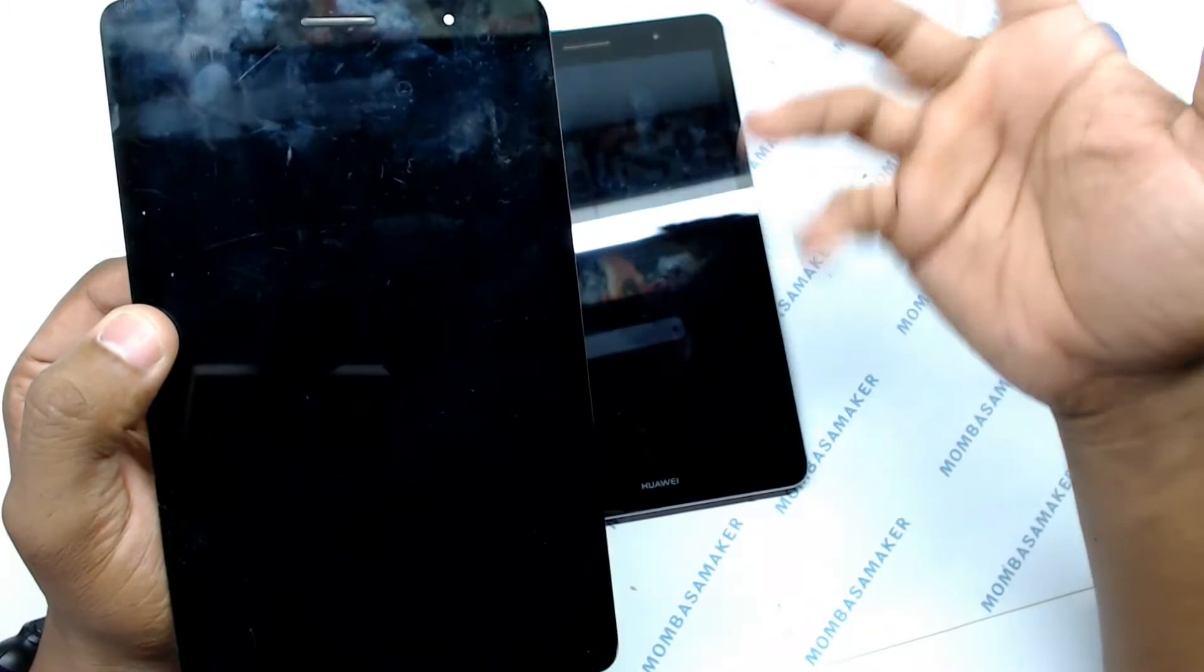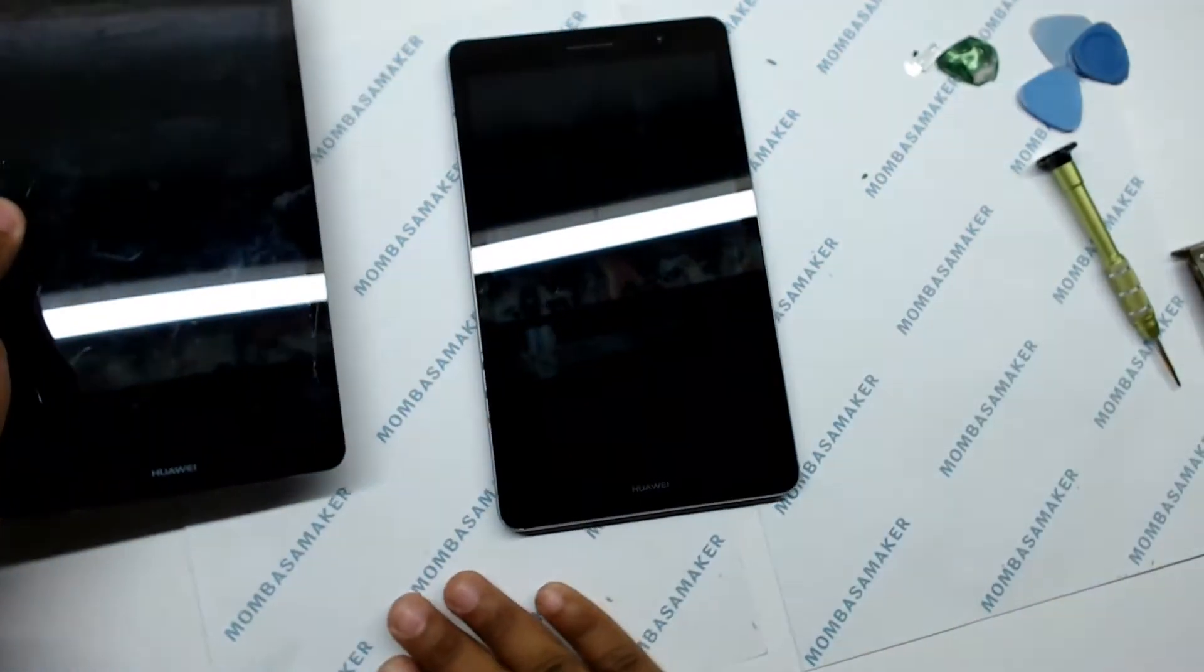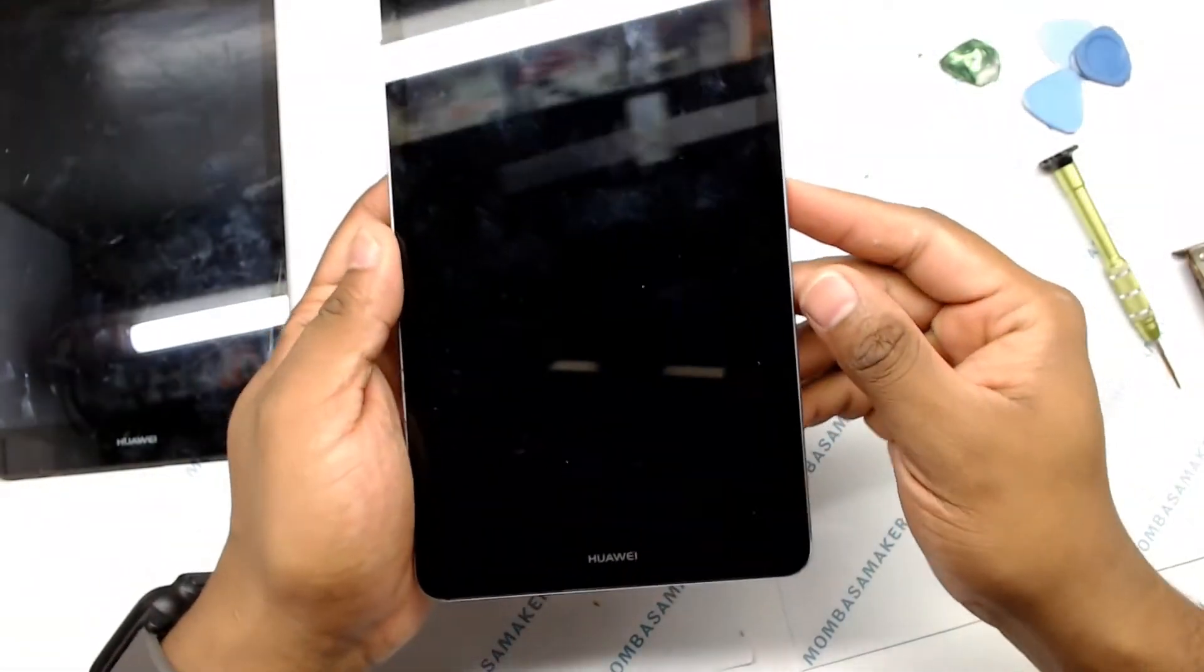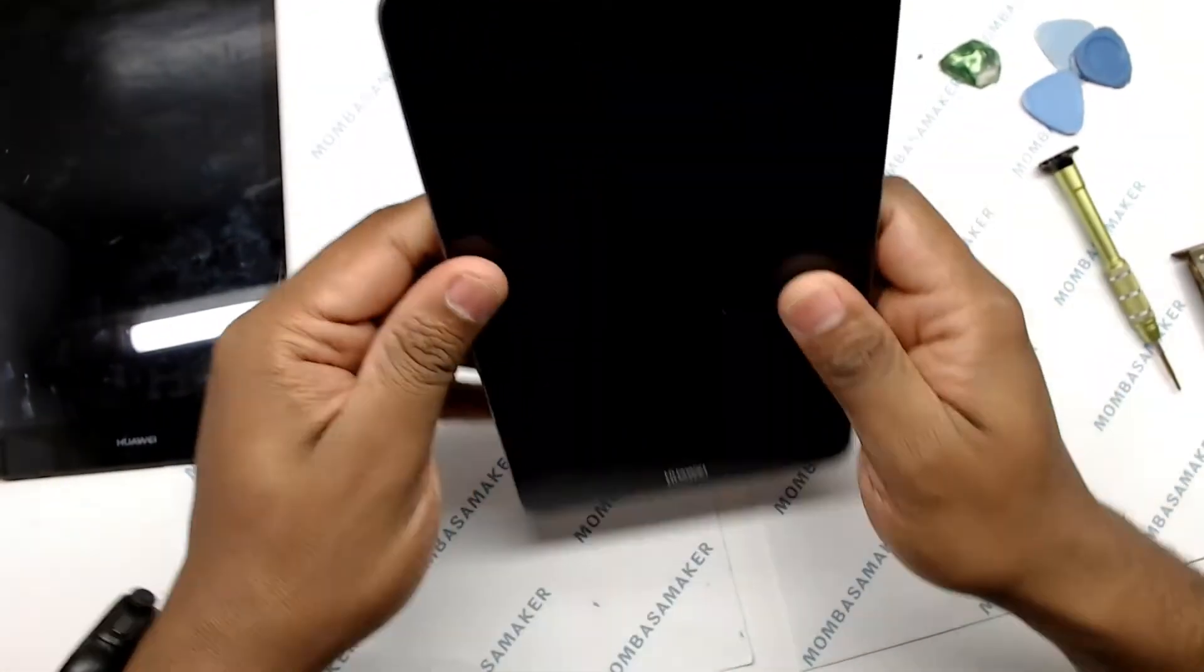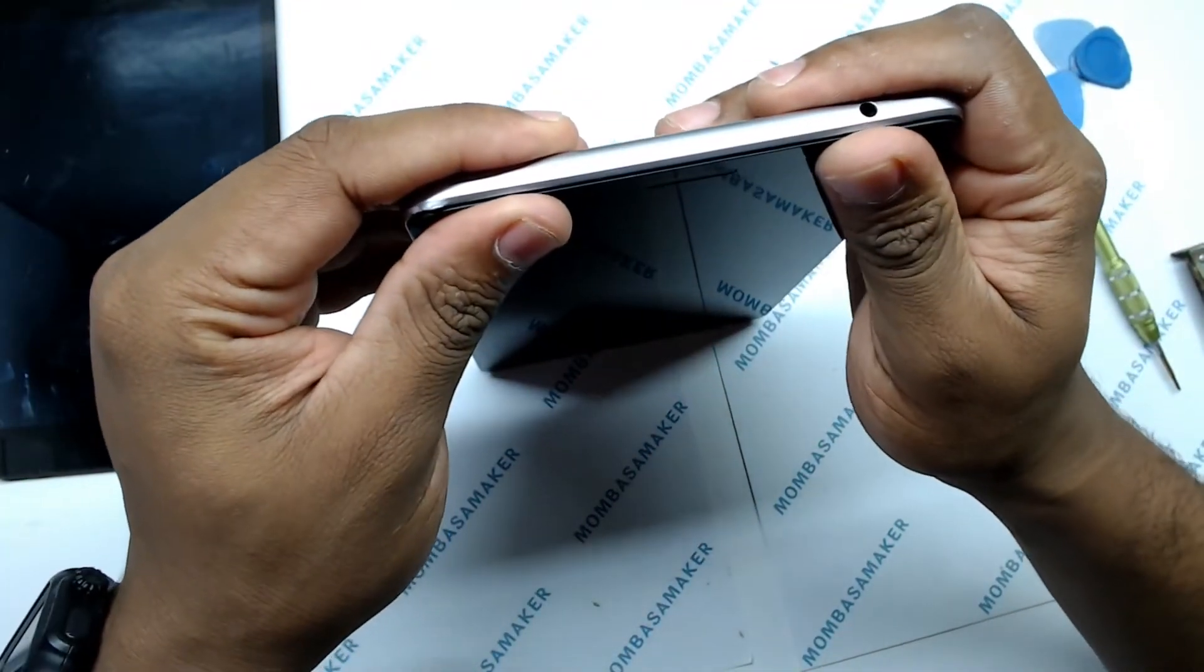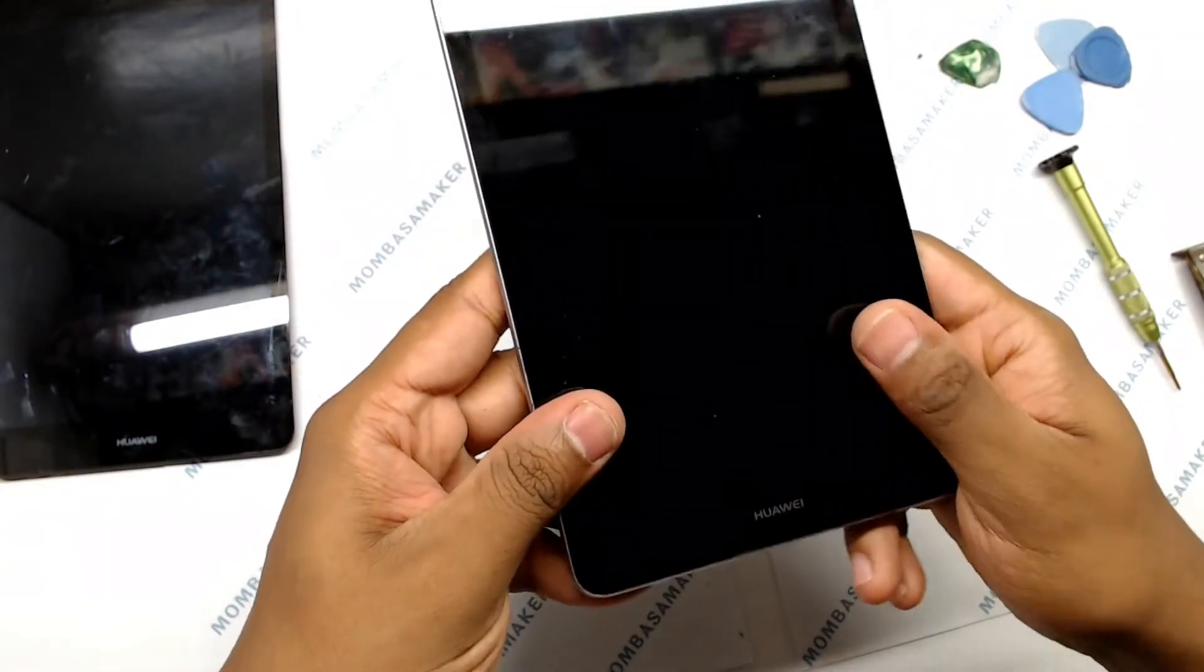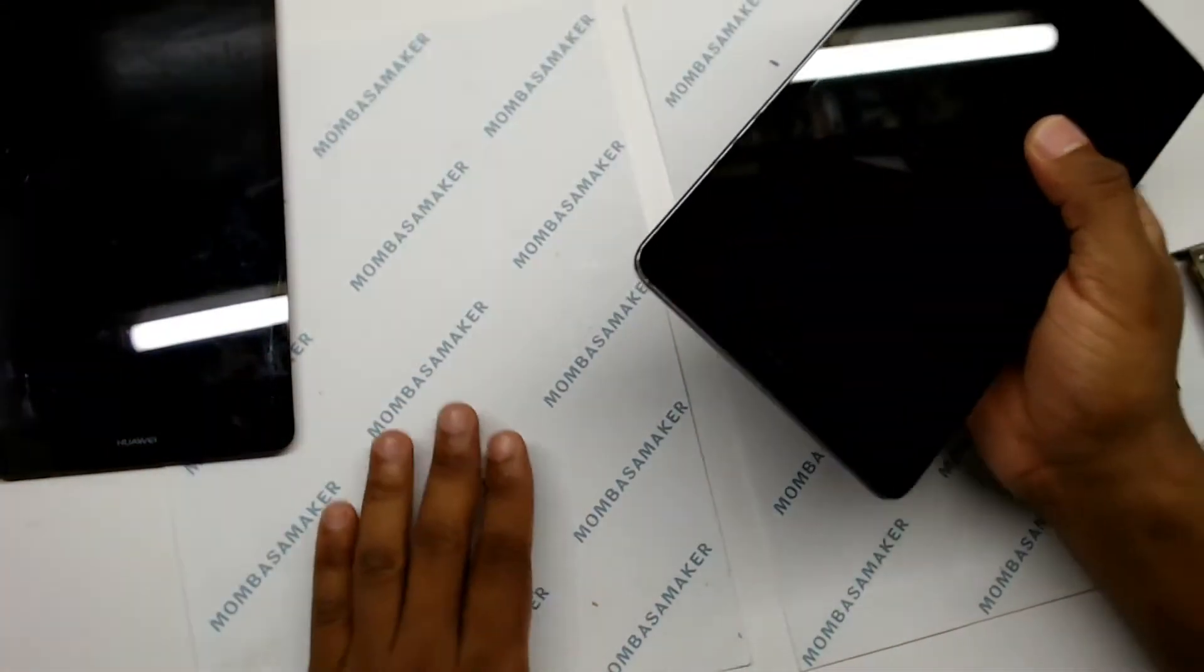But yeah, let's finish up with this one. So all I need to do is just snap it back into place. And to do that, I'm going to place it on the screen itself.